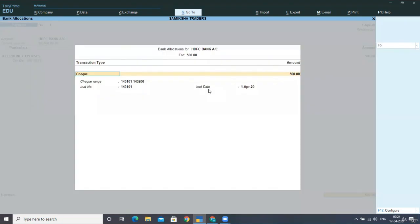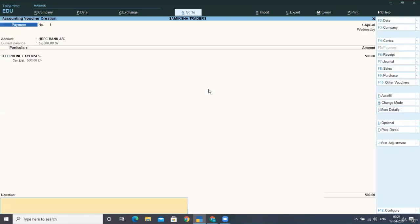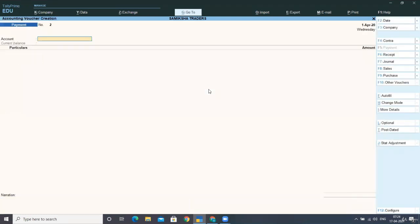Here you can see it is automatically filling the details of the check range and automatically selecting the check number. This was the same check number we were issuing. Accepting the screen — simple entries. Next, our company issued a DD of rupees 40,500 for the purchase of software.